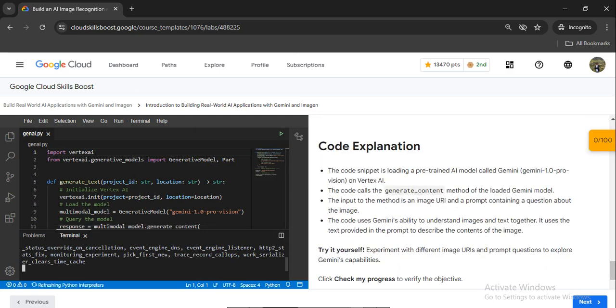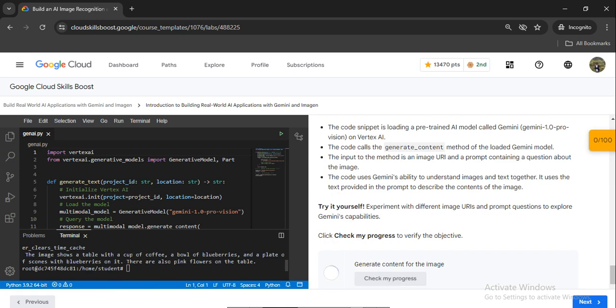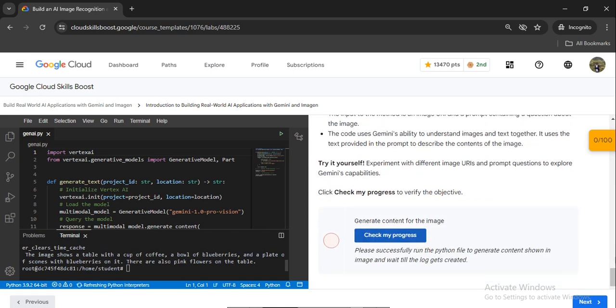You can go to the code explanation and try it yourself. Check the progress - run the Python file to generate as shown on the page. Let's wait for just a few more seconds.